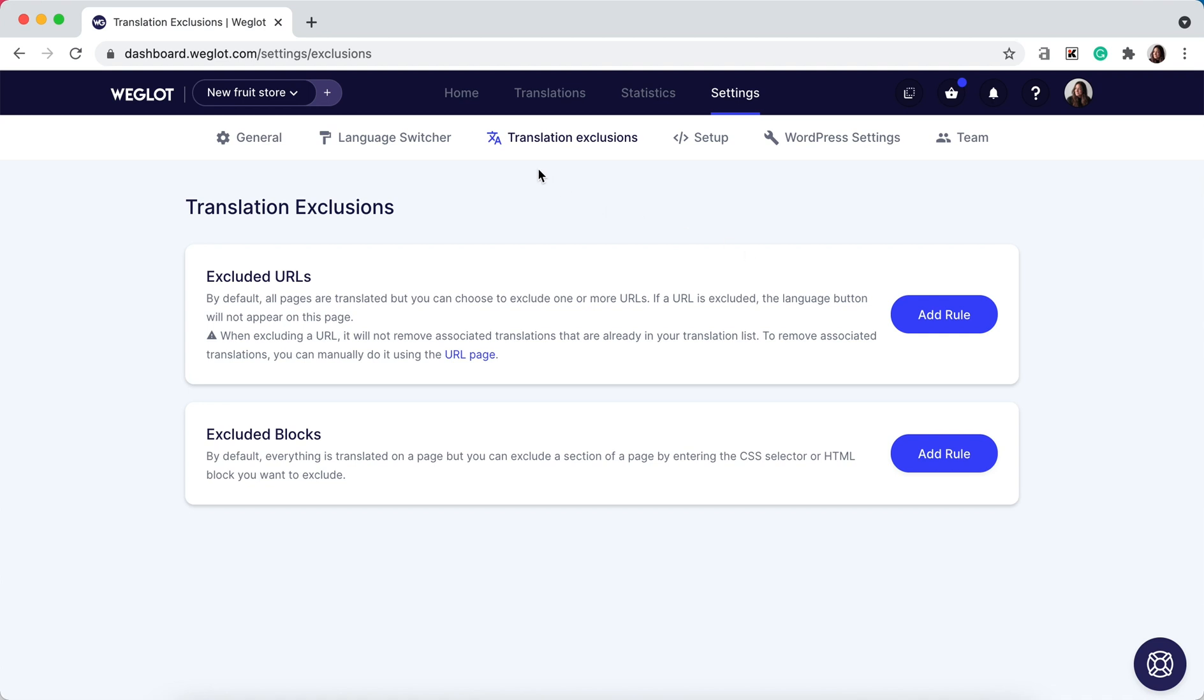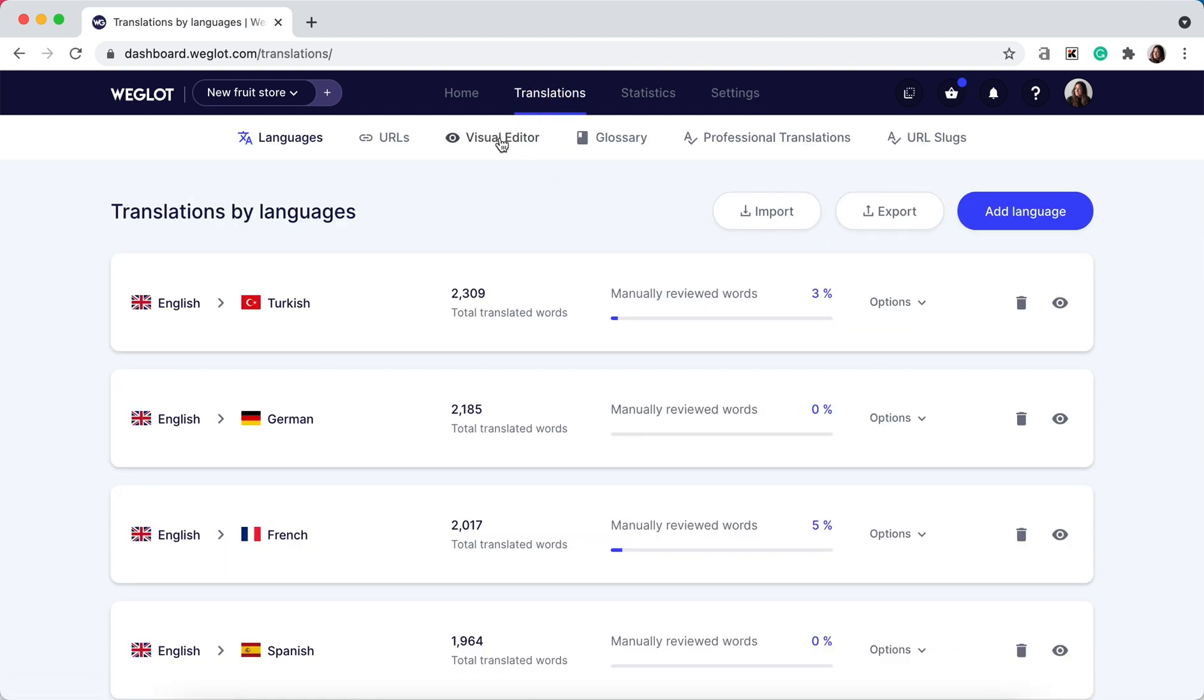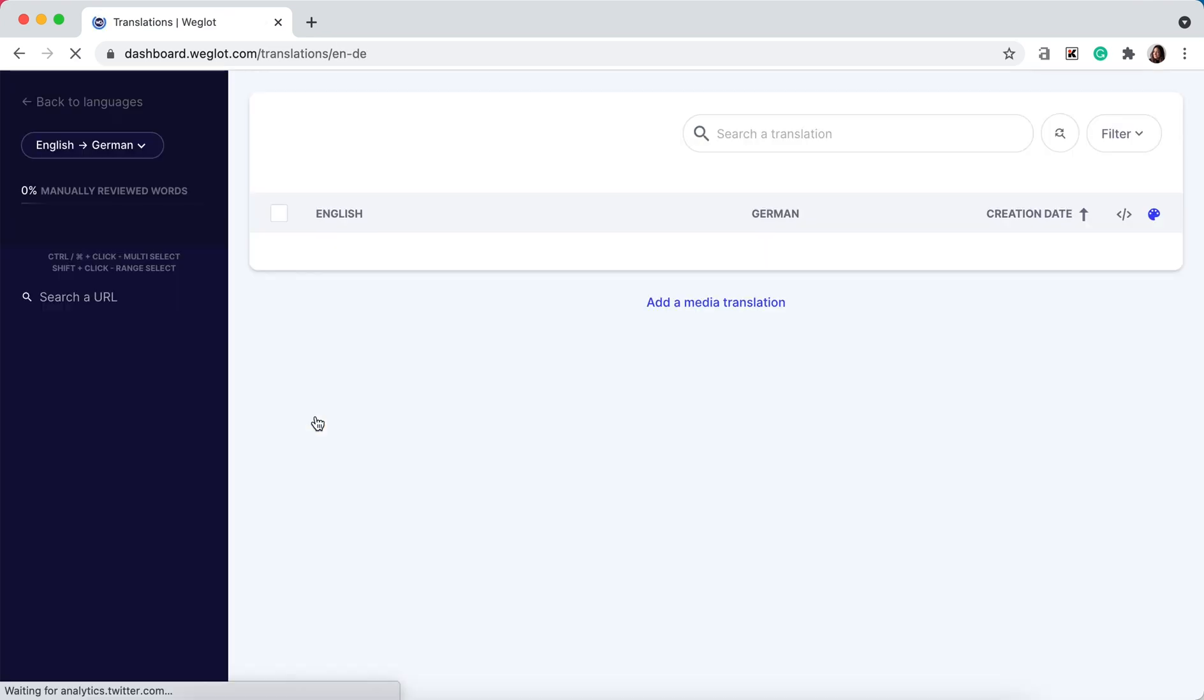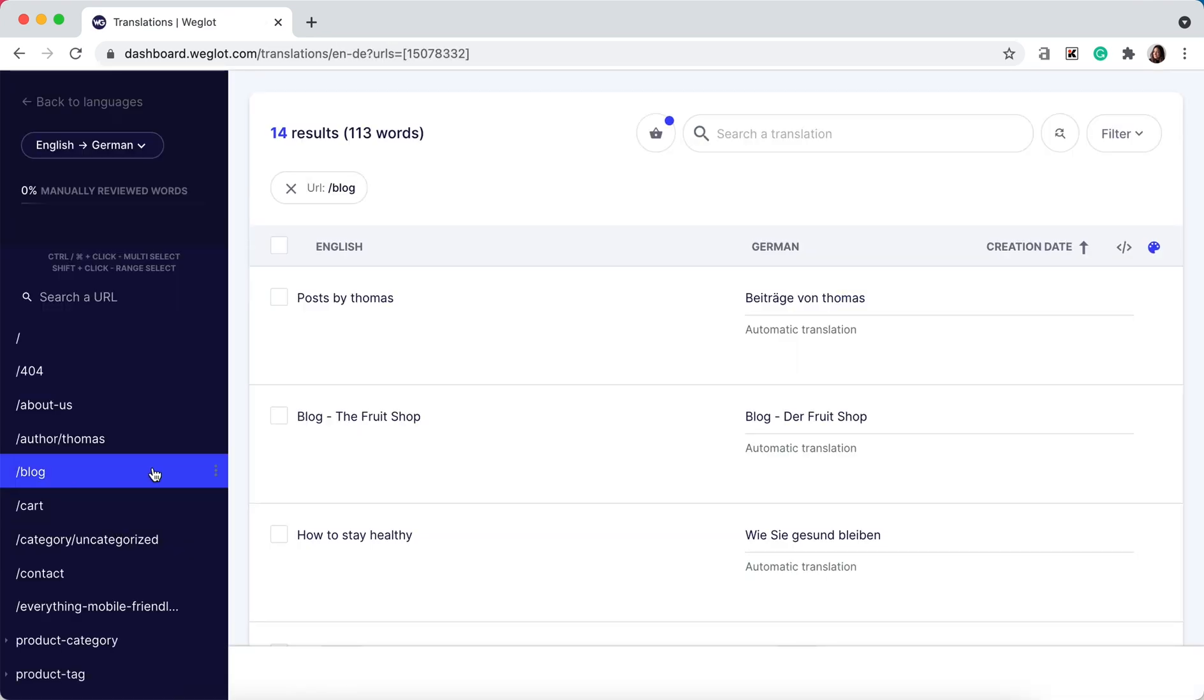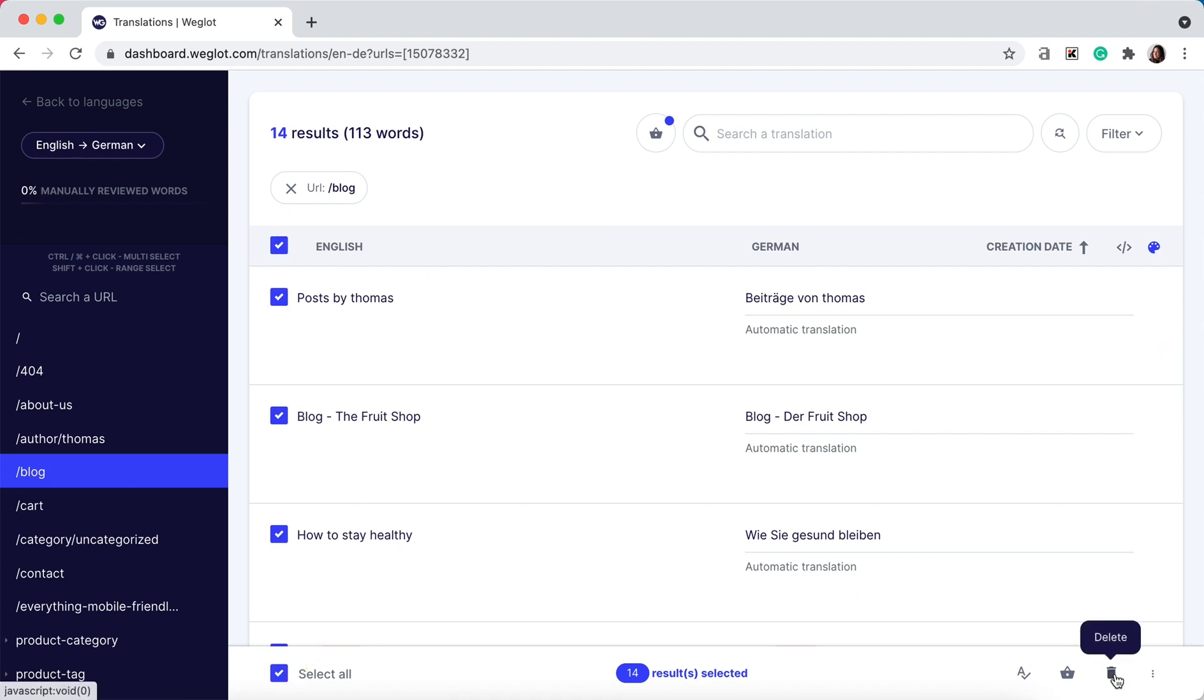After you've done that, again you would go back to your translations list, find the URL that you excluded, select all of the translations, and then again click on the delete icon. Your URL is now excluded from your website and the content removed from your Weglot dashboard.